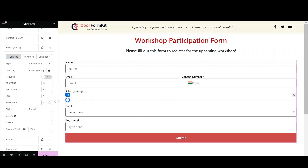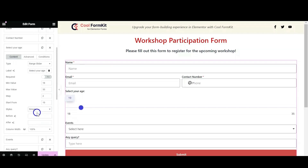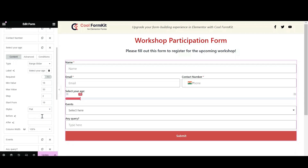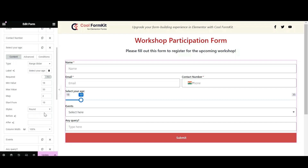You also have the option to mention a default value to specify the initial position of the slider handle in the Start From section. Cool Form Kit also provides a variety of style options for the range slider, like Simple, Flat, Round, and Square. You can select as per your preference.